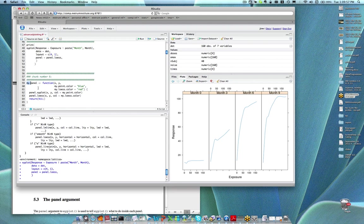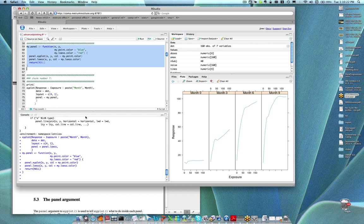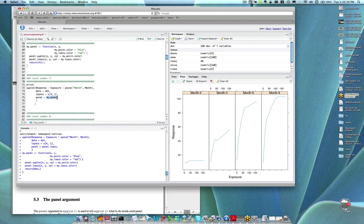This function — we're not going to call my.panel directly. It's going to be called by the higher-level function xyplot. If you look in chunk number seven, now that I've defined this function my.panel, chunk number seven is going to create the same layout, and for the drawing within each panel it's going to call my.panel. So we're leaving it to xyplot to make all those calls to my.panel.